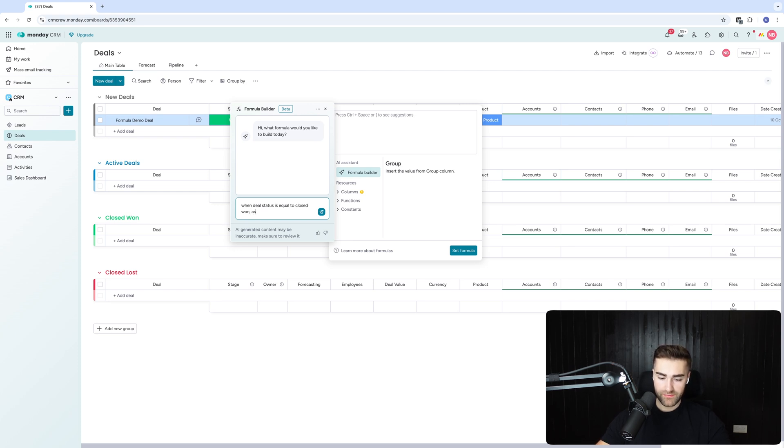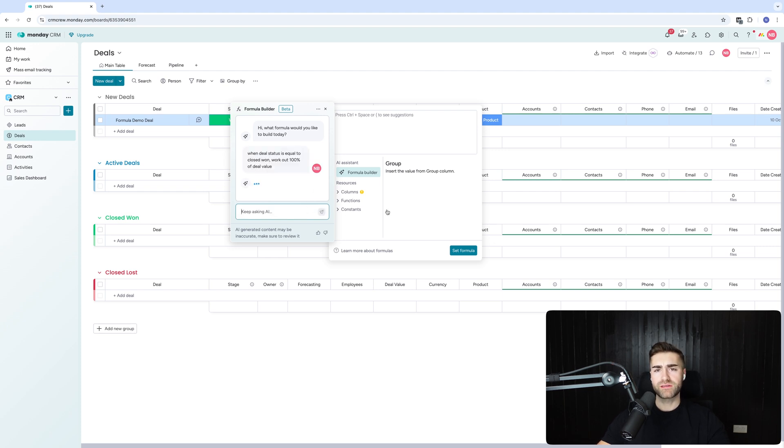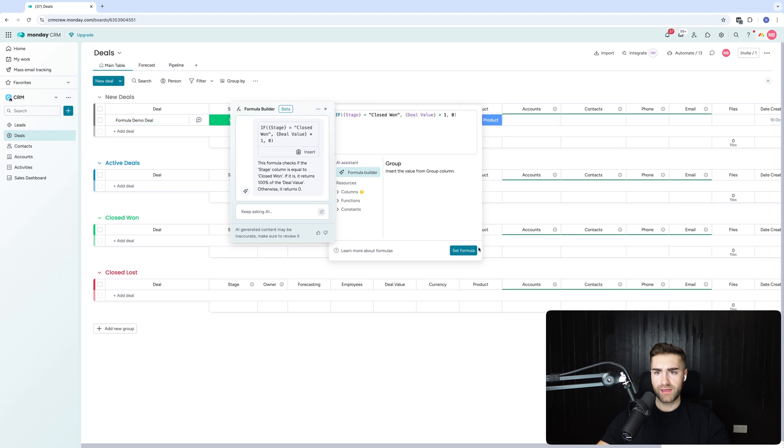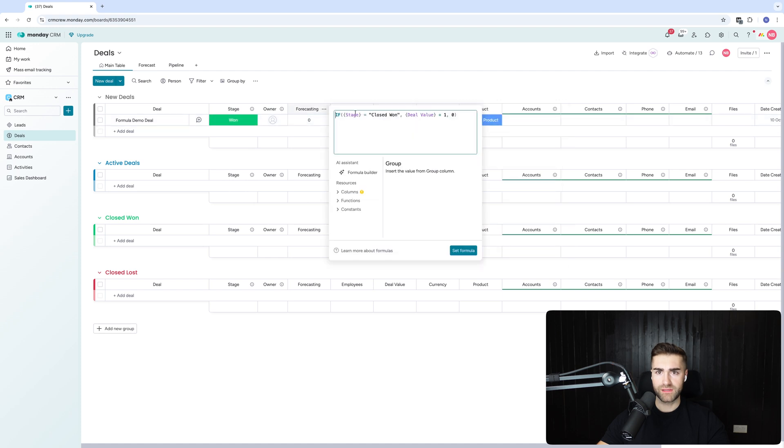Yeah. That makes sense. I think see what happens. Yes. There we go. So when it's closed won, which it is closed won deal values, eight, four forecasting. If stage equals close won deal value times one. Yeah. Now I'm beginning to get a little bit more bemused by this formula stuff. And the problem is I don't know how to correct it again.